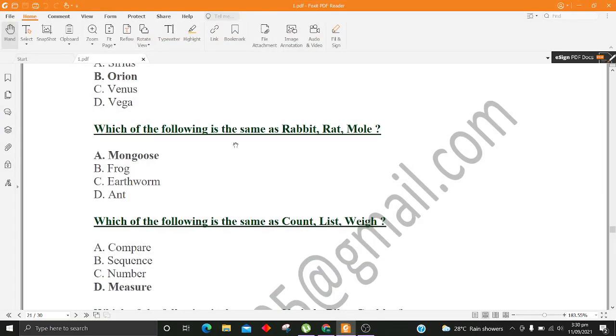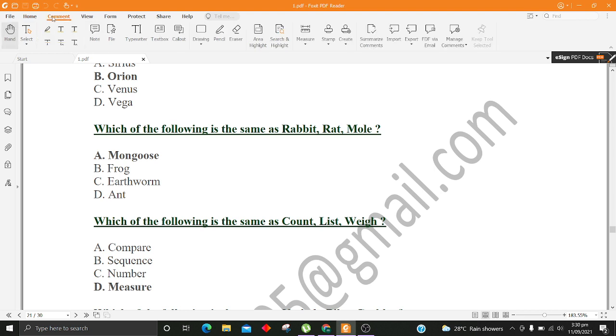Plides, Scorpio. A. Sirius B. Orion C. Venus D. Vega.